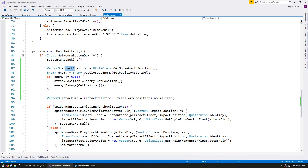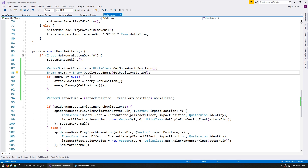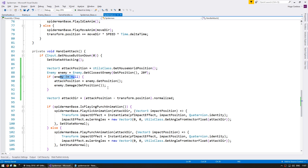So first by default we set attackPosition to the mouse world position. Then we check if there is an enemy near our position. If there is an enemy, we set the attack position to that enemy position and damage the enemy using our position.